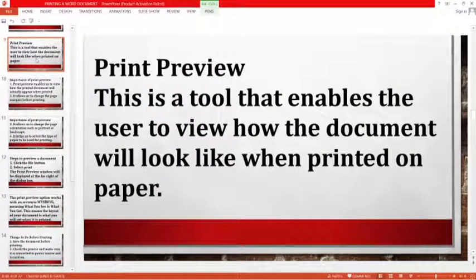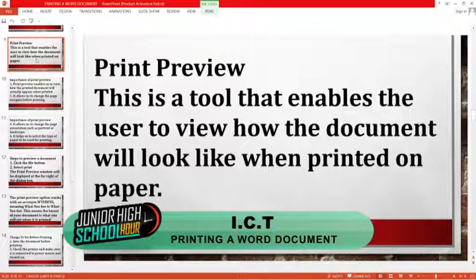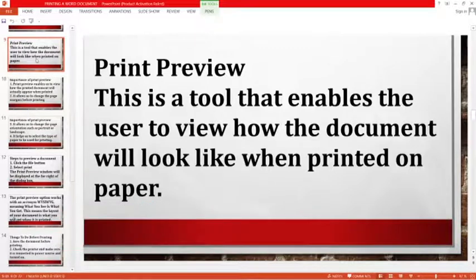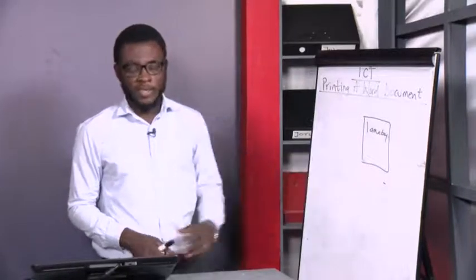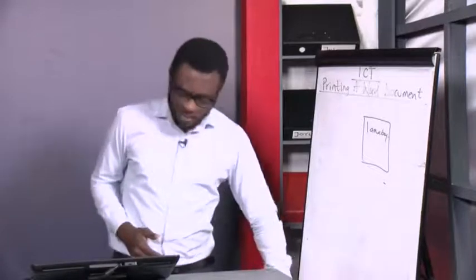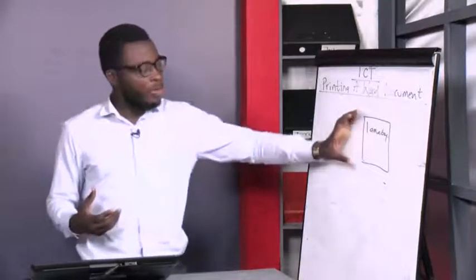Now let's look at a tool that can help with printing — the Print Preview tool. This is a tool that enables users to view how the document will look before printing. Whatever you see on the screen is what you get on the paper after printing. So if you have the text arranged a certain way on screen, that is the same way you will see it on paper when printed. That's the function of the Print Preview.